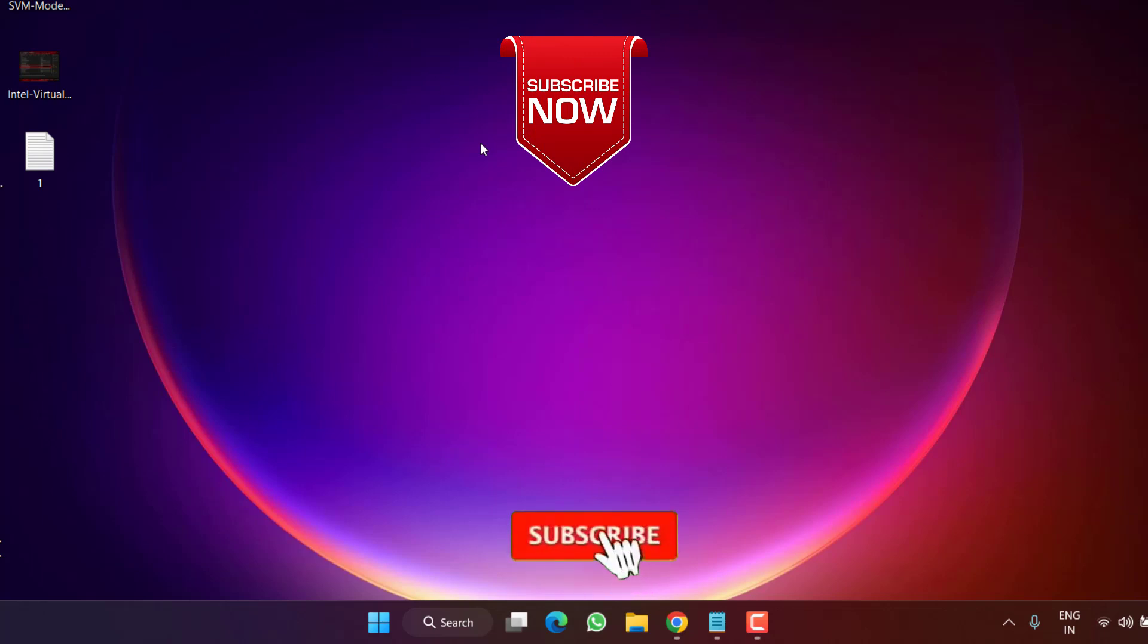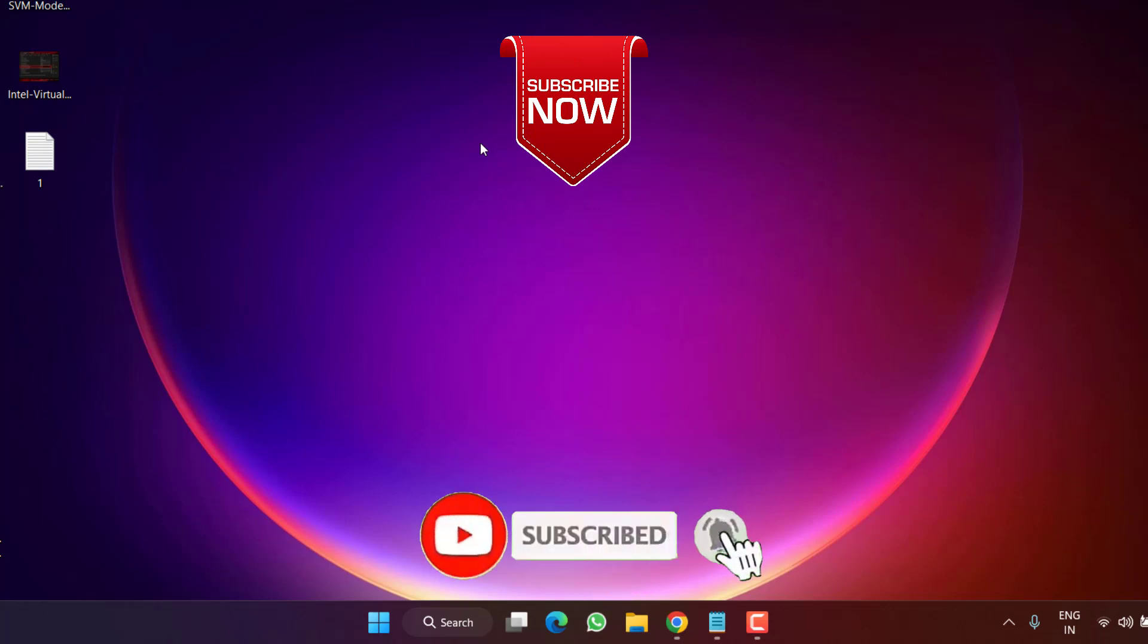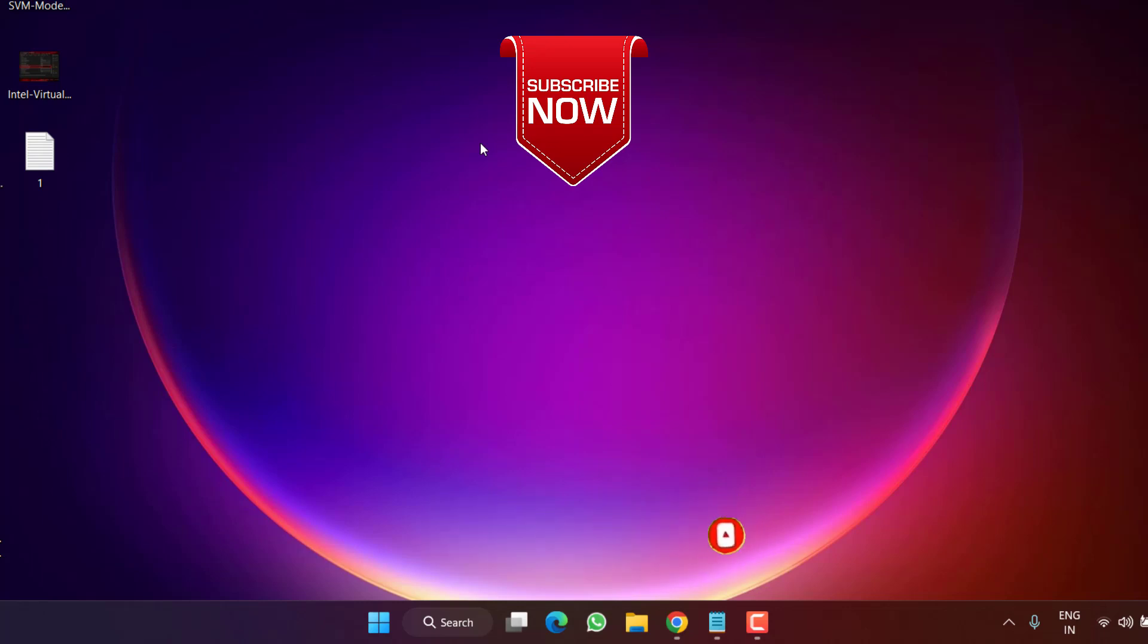So this is all about it, friends. If this video works out for you, I request you to please click on the Subscribe button and turn on the bell notification icon to continue receiving updates from my channel. Thank you so much, friends. Thank you for watching.